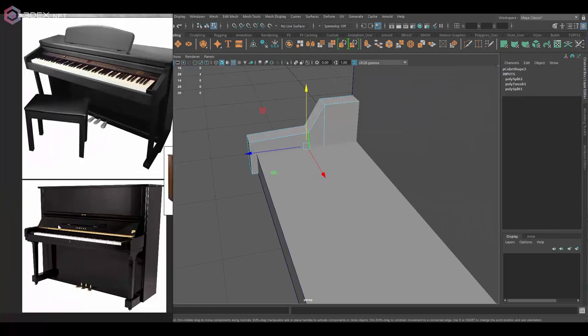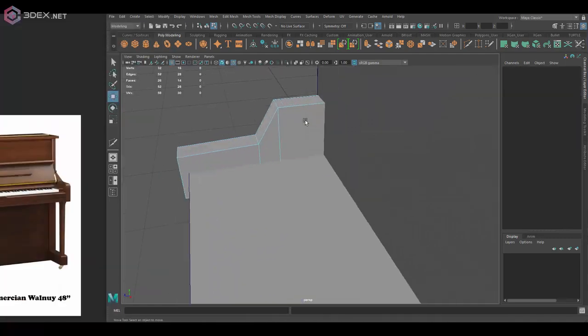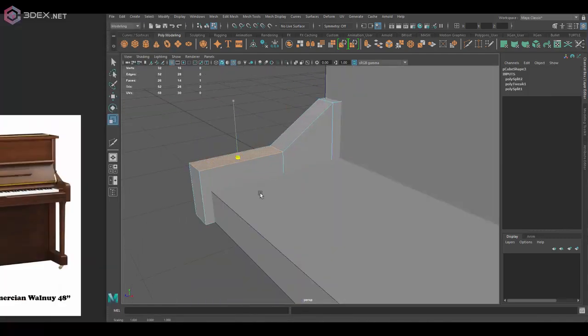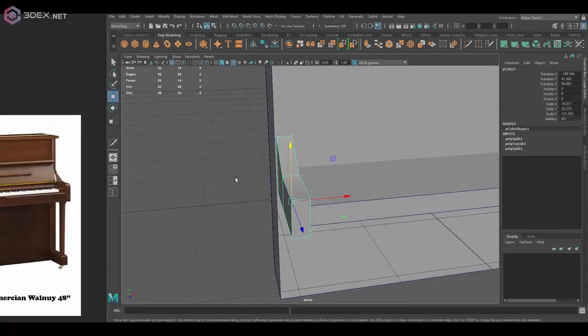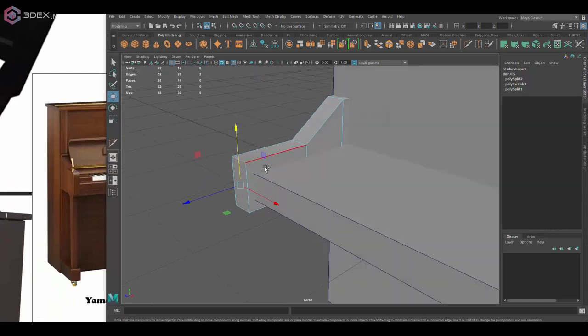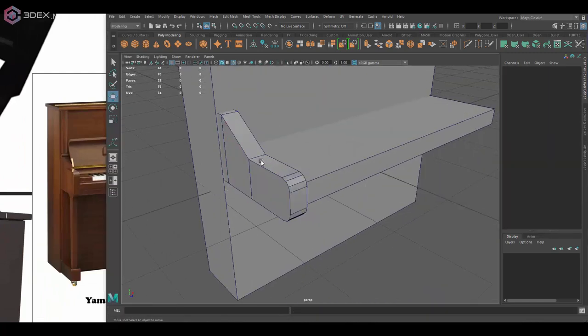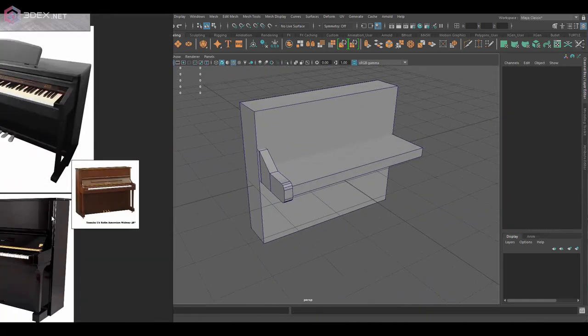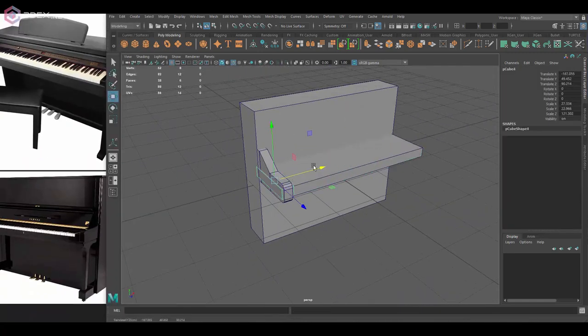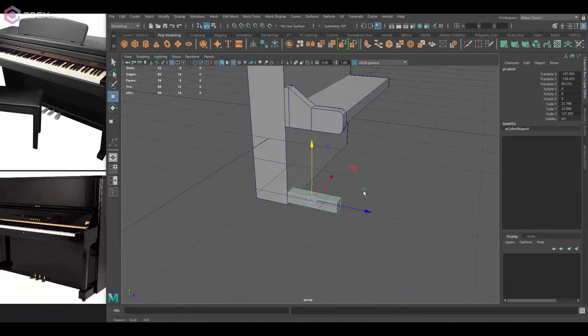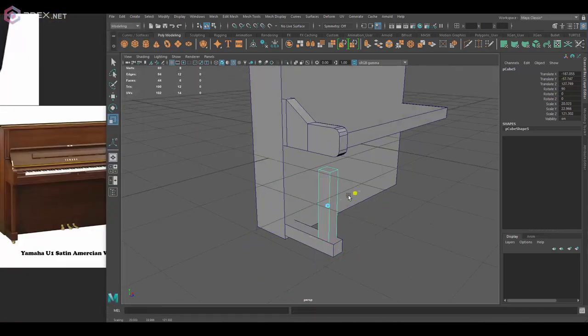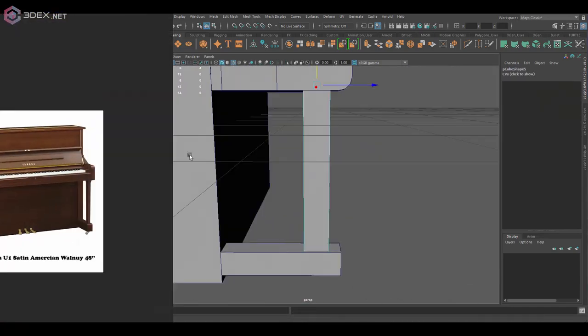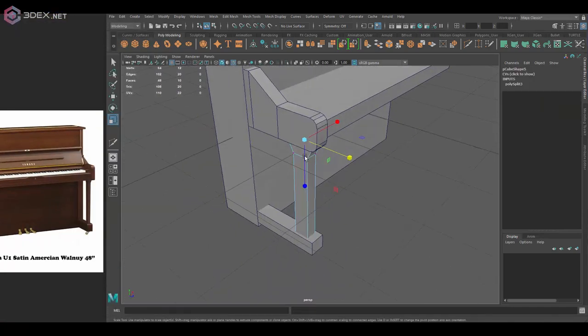Now I don't have a piano in real life, so I have to be looking at reference images here that I found on Google. So if you want to make a piano, just look for reference images on Google search and then you'll find plenty.